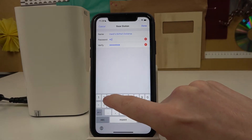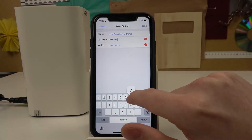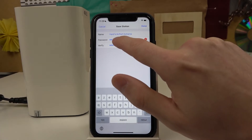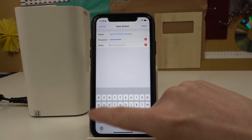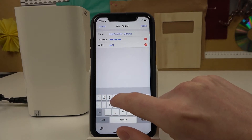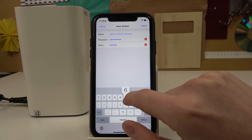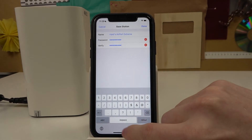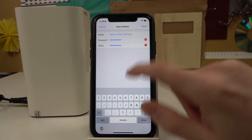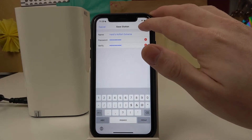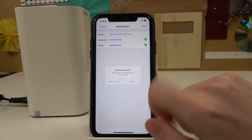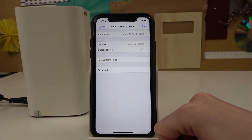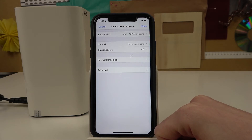Now let's enter a new password — I'll use 1 through 9. Enter the same in the verify field: 1, 2, 3, 4, 5, 6, 7, 8, 9. After changing the password, press Done to save. The password is now changed.